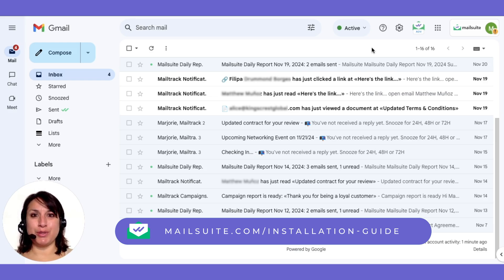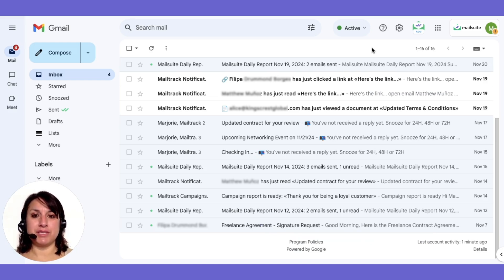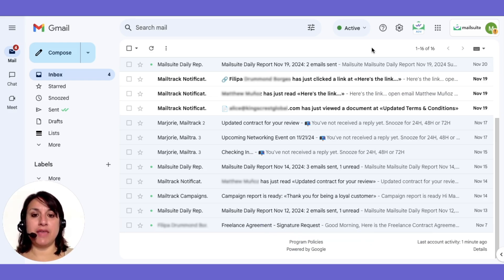First, install MailSuite. You can check out this video guide for step-by-step instructions. Then, head to your MailSuite dashboard.